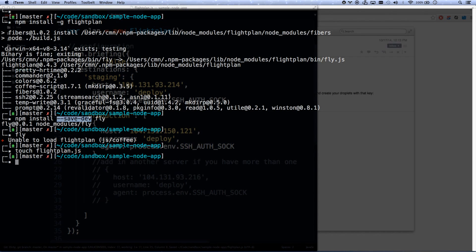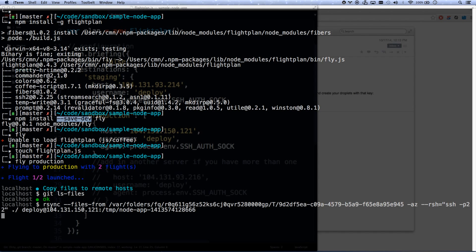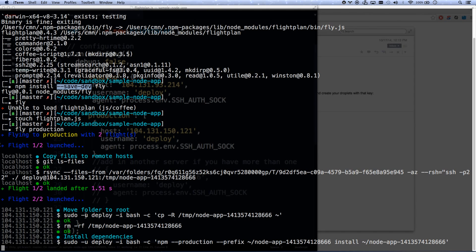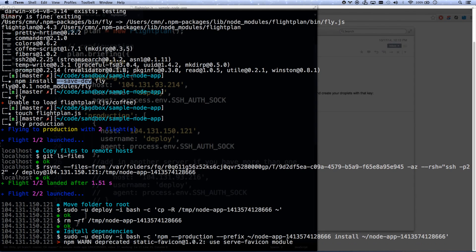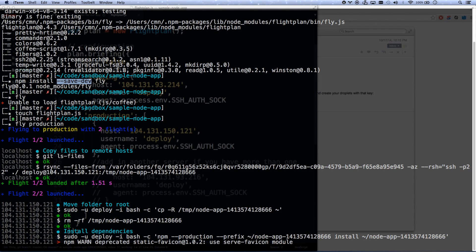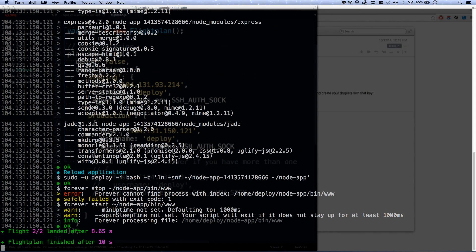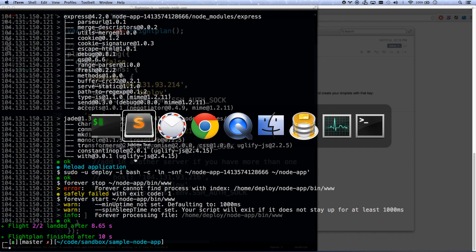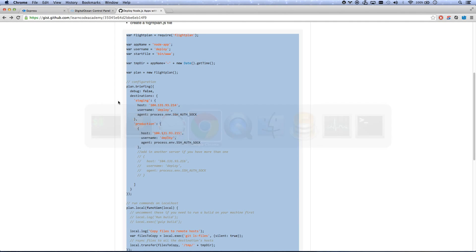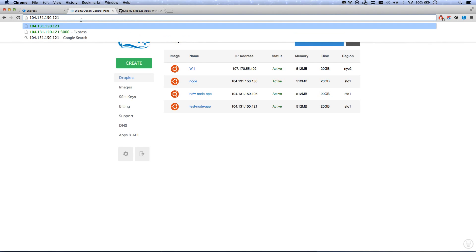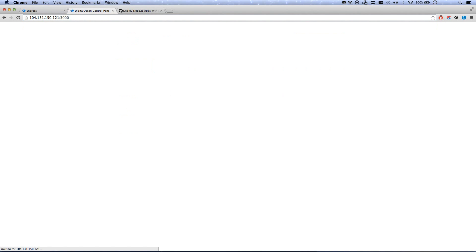So now I can just run fly production, and it will deploy to my production server. Fly production. There we go. It's sending it, sending it over. Running my app with forever. And we are good. So now I can go to my IP address and I can go to port 3000. And check it out, there's my node application.